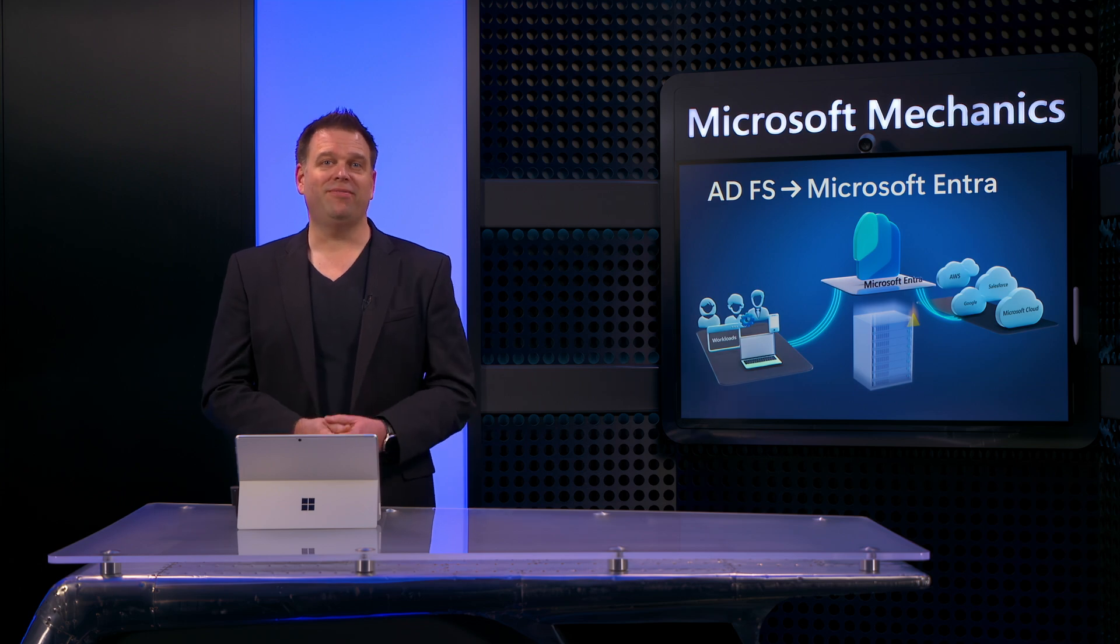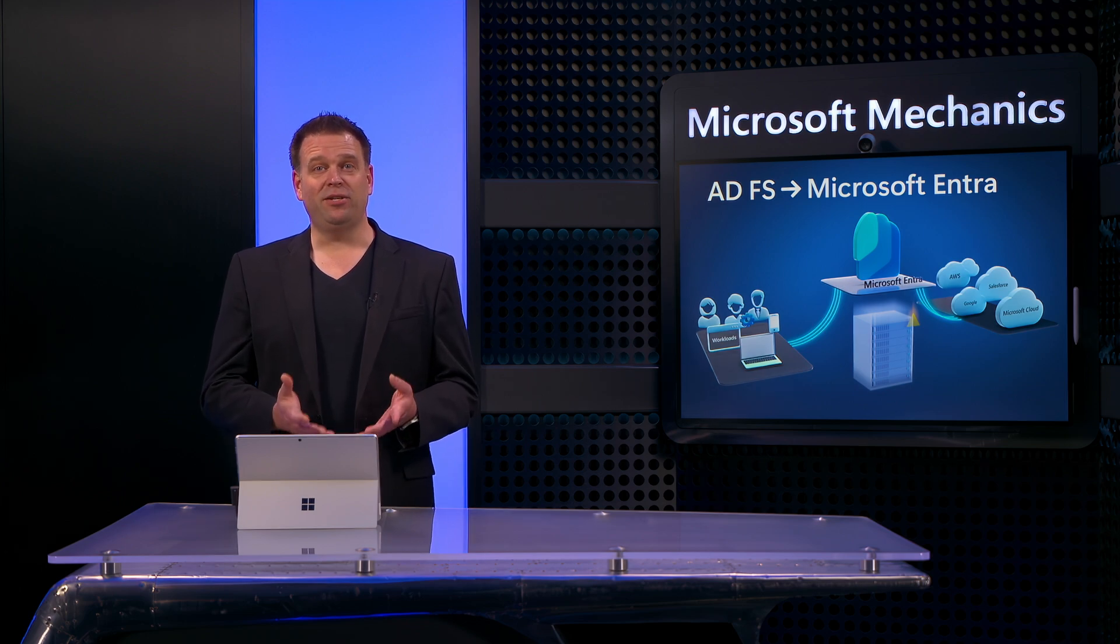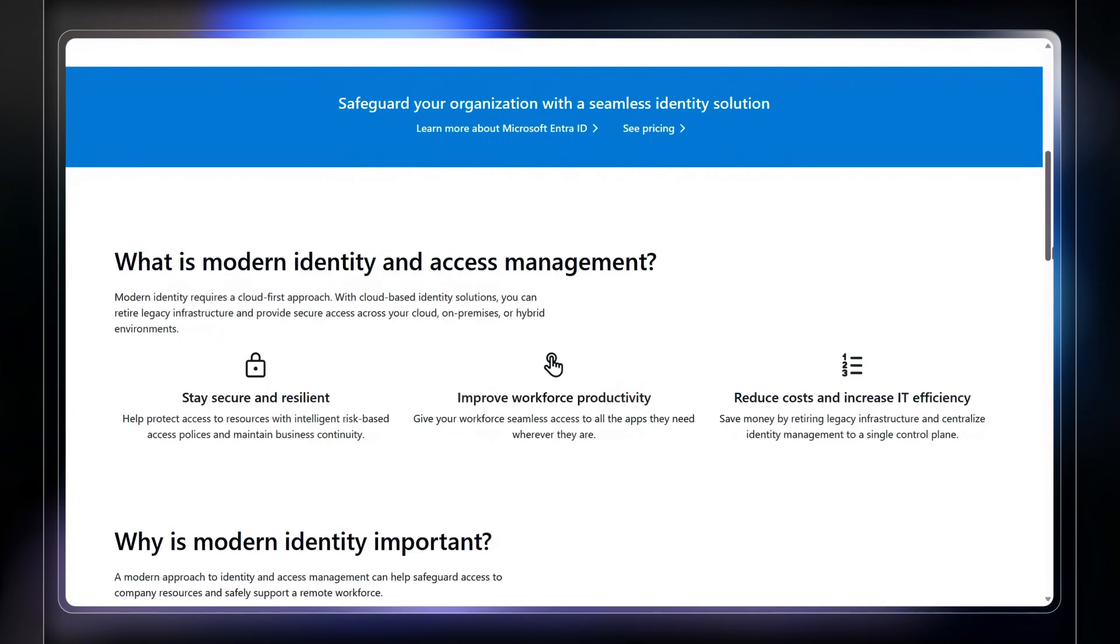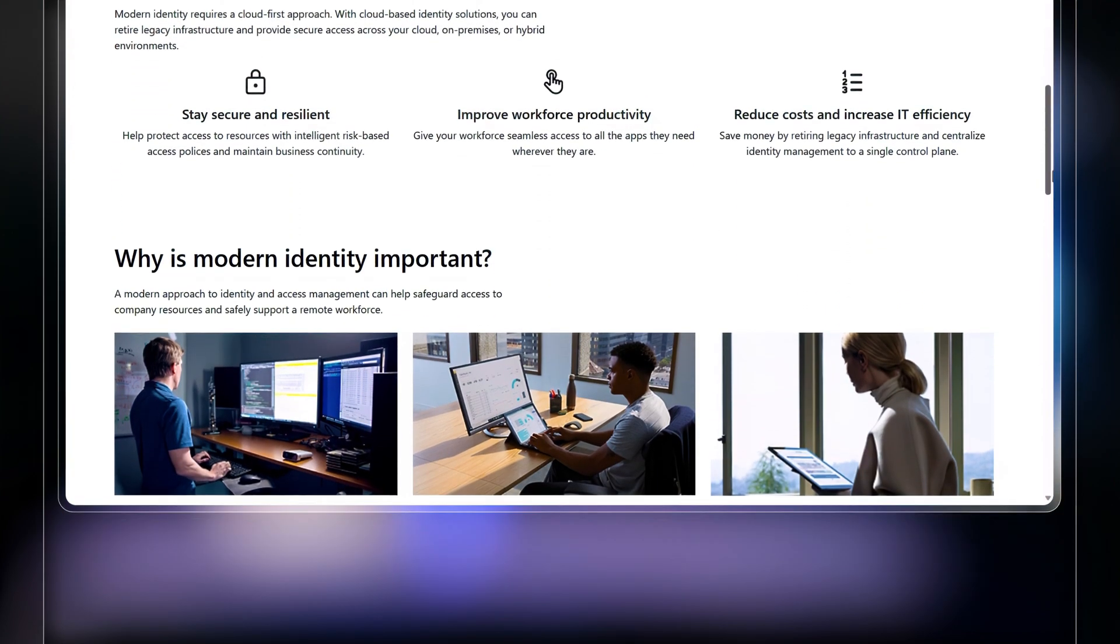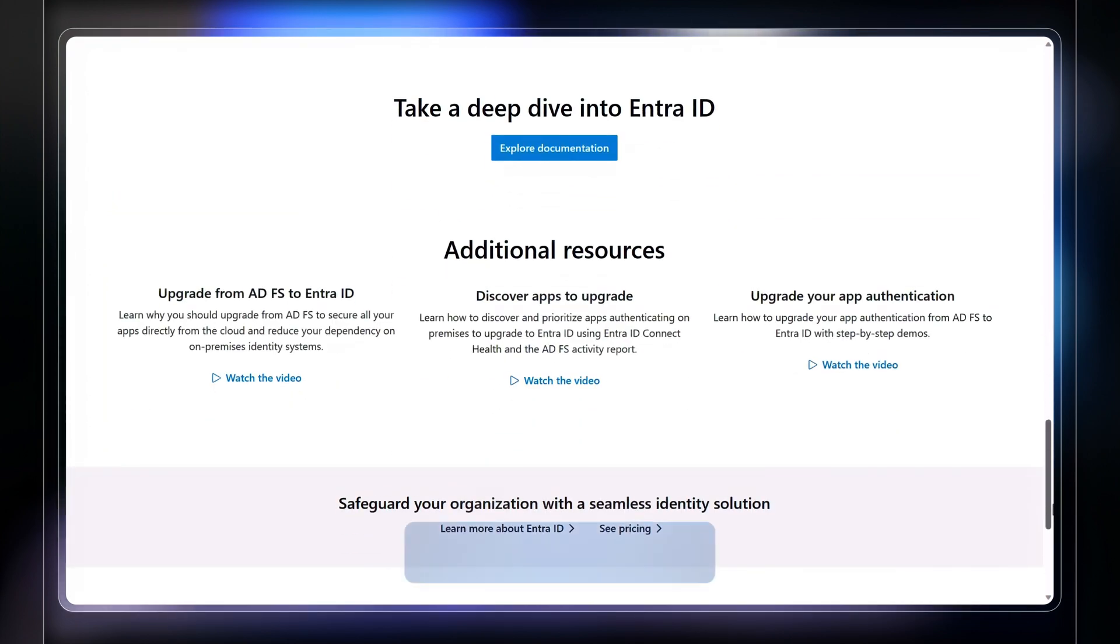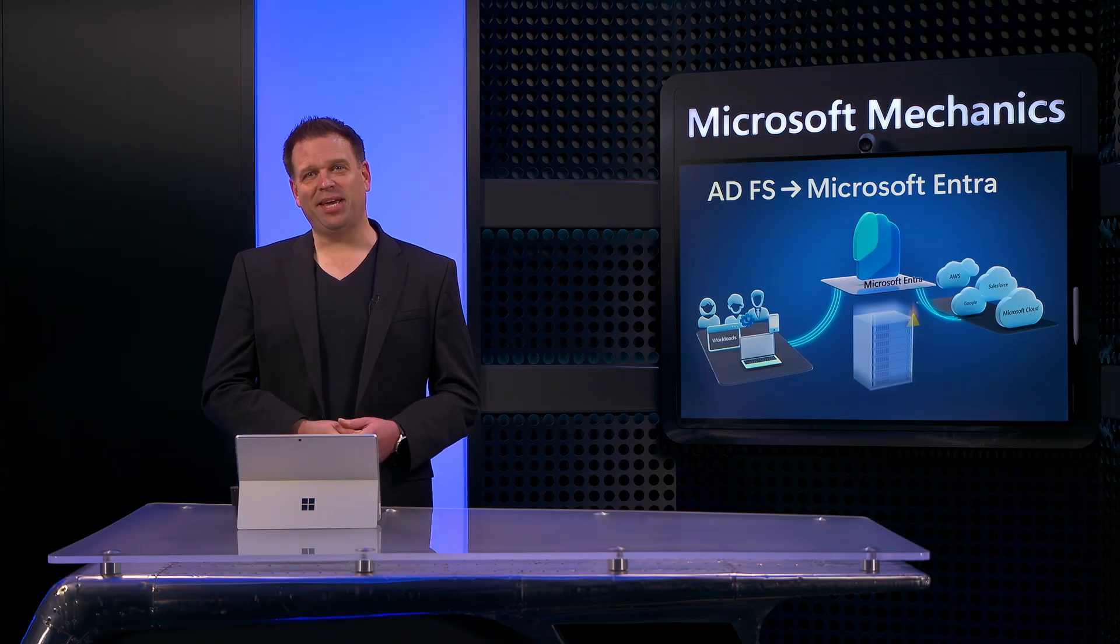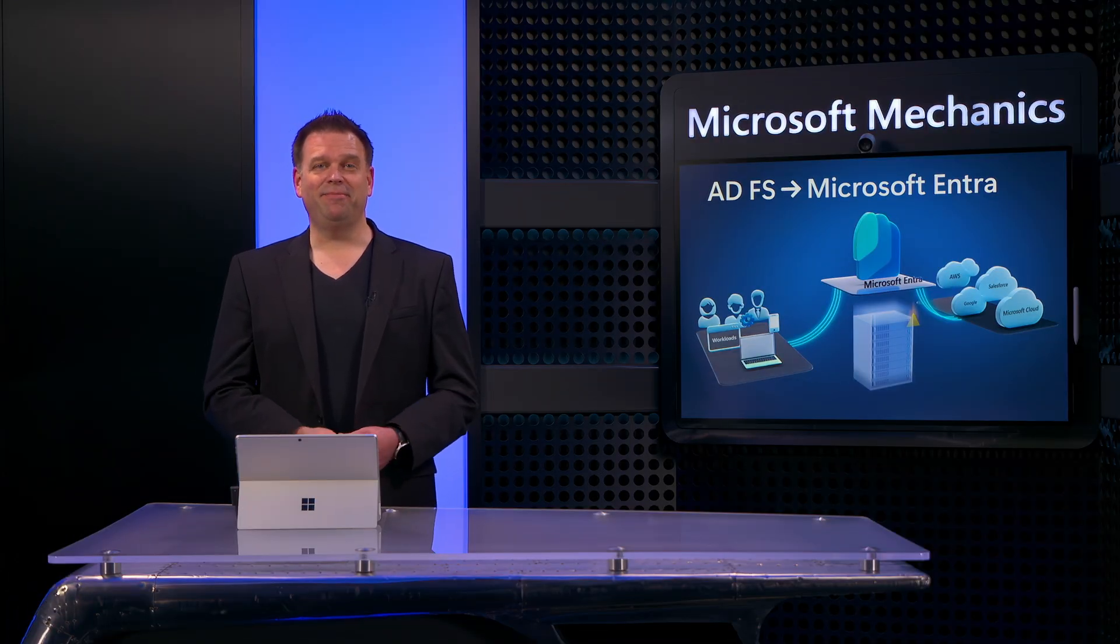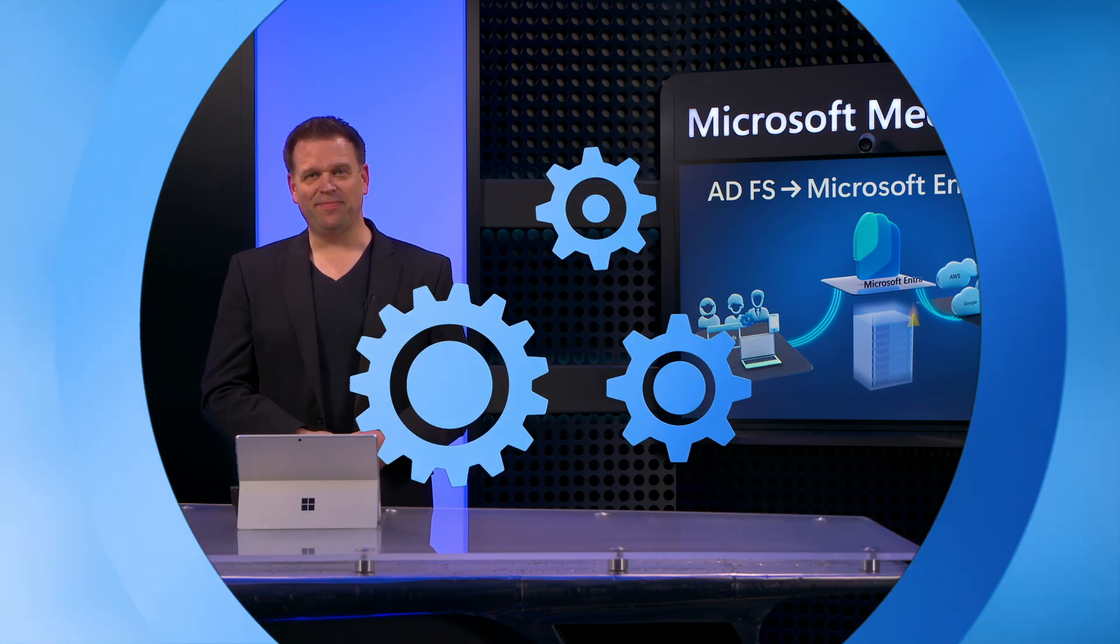Then after you cut over to Microsoft Entra as your identity provider, your users won't even feel it. And by the way, you can also find out more and get hands-on guidance and detailed documentation for your migration at aka.ms/ADFStoEntra. Keep checking back to Microsoft Mechanics for all latest updates, subscribe if you haven't already, and as always, thank you for watching.